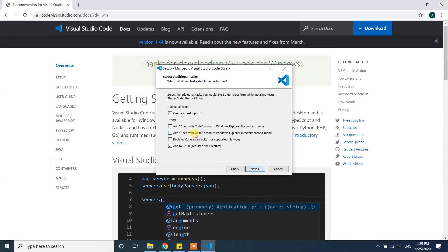Click next, and then here I'm going to choose options such as create a desktop icon and click next.